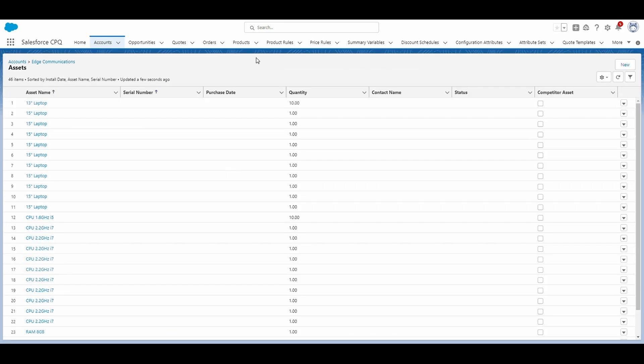If we click on view all, so you can see there's a ton of products. Again, this is because both laptops are bundled products. But in order to avoid any confusion, we're just going to focus on the laptop products themselves.